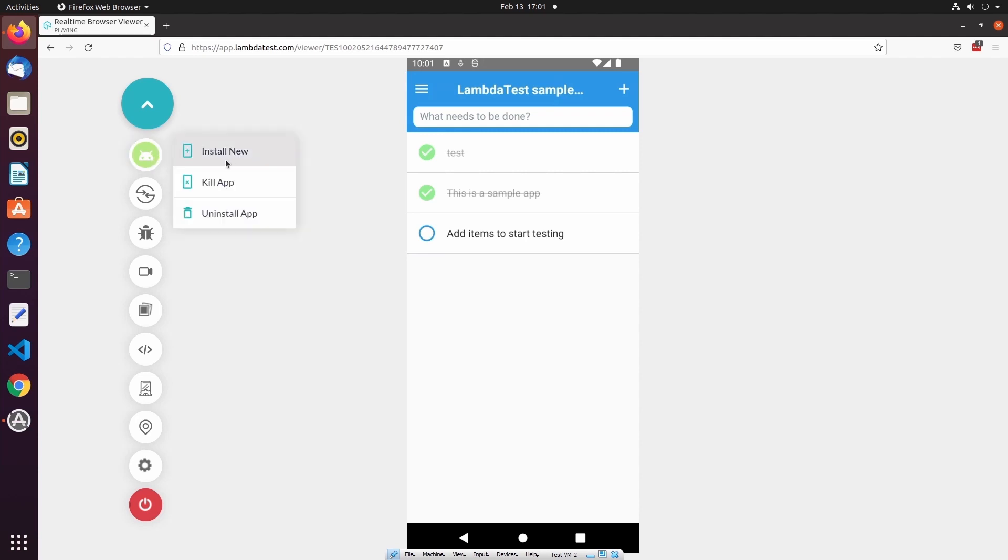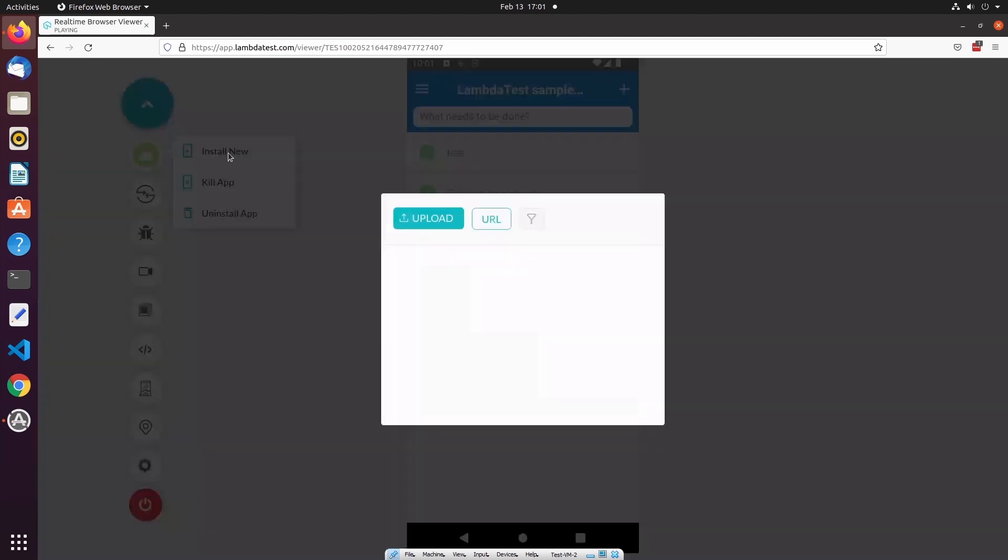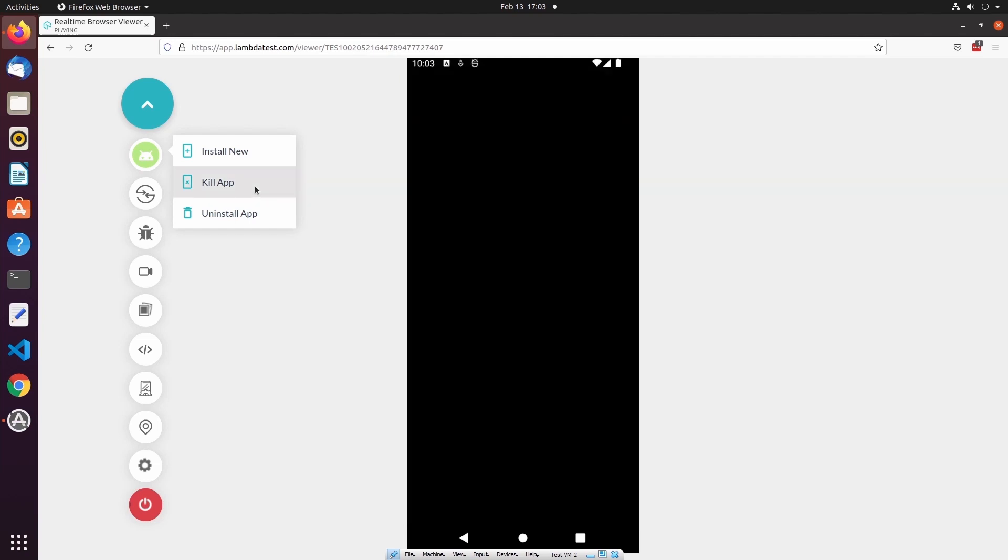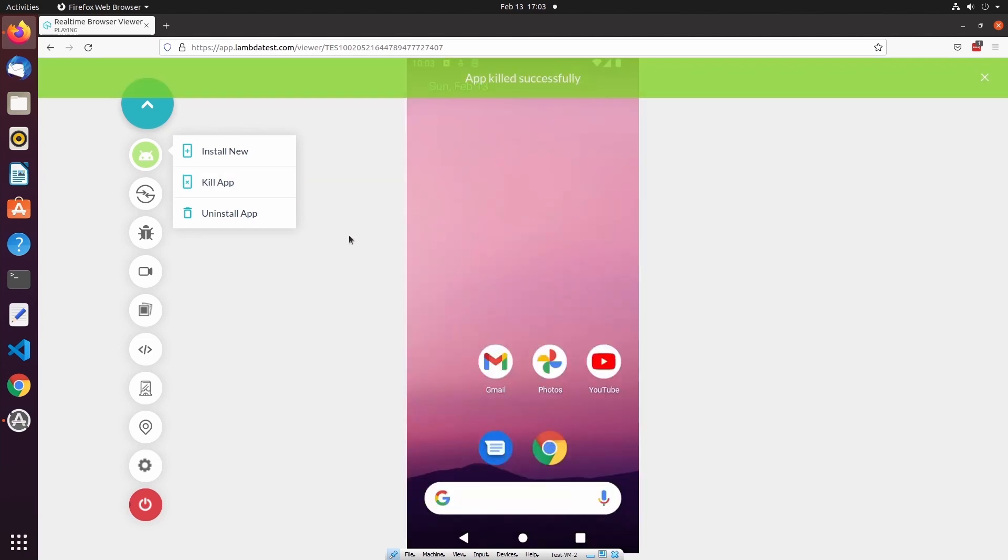If we take a look at the first option in the control bar, you can see that we can install new mobile applications on this emulator. Similar to the configuration page, we can upload a new mobile application from our local machine, specify a source URL, or select a previously uploaded mobile application to install on this emulator. We can also kill our mobile app, and finally, we can also uninstall the application.